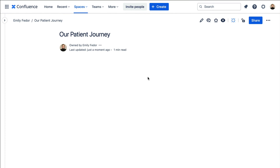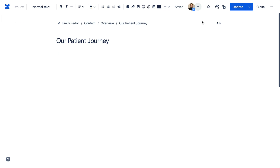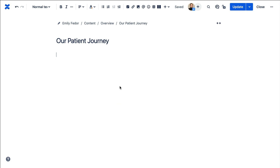To get started, open Draw.io from within Confluence. If you'd like, you can share the page and allow team members to work on the flowchart together.